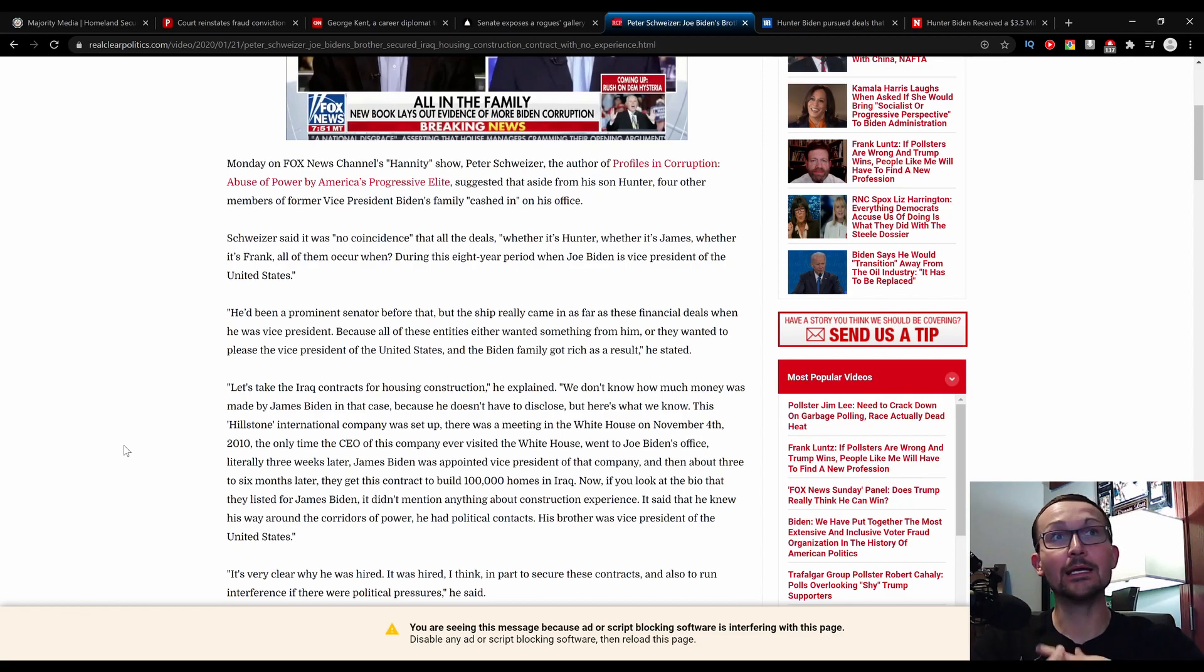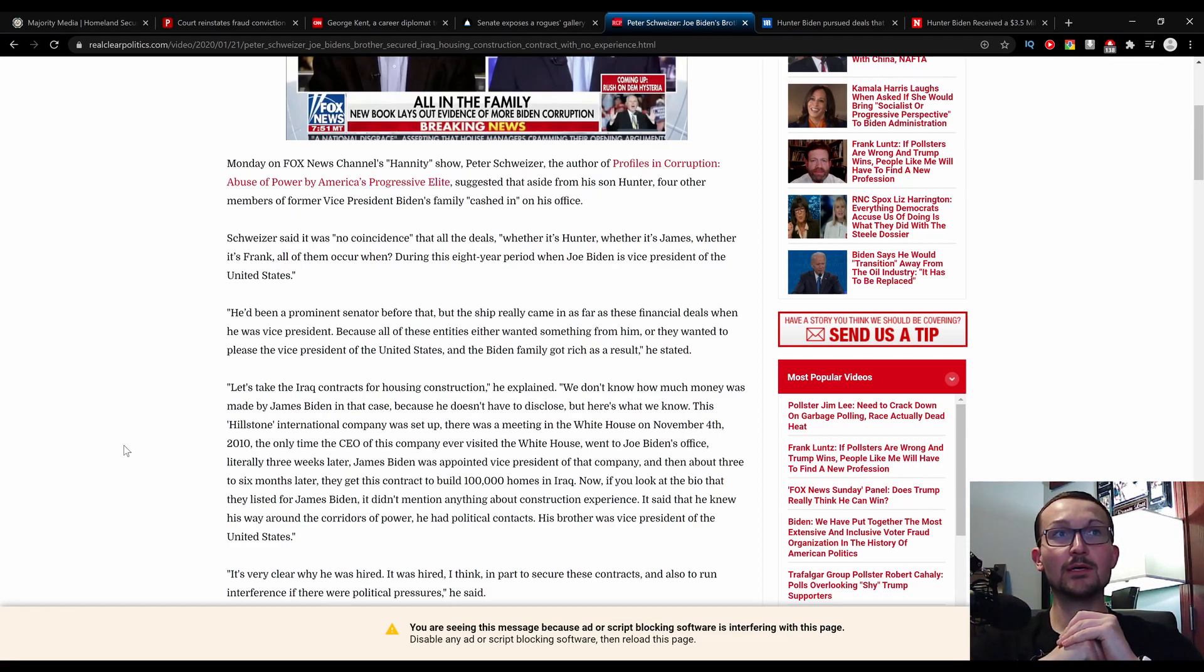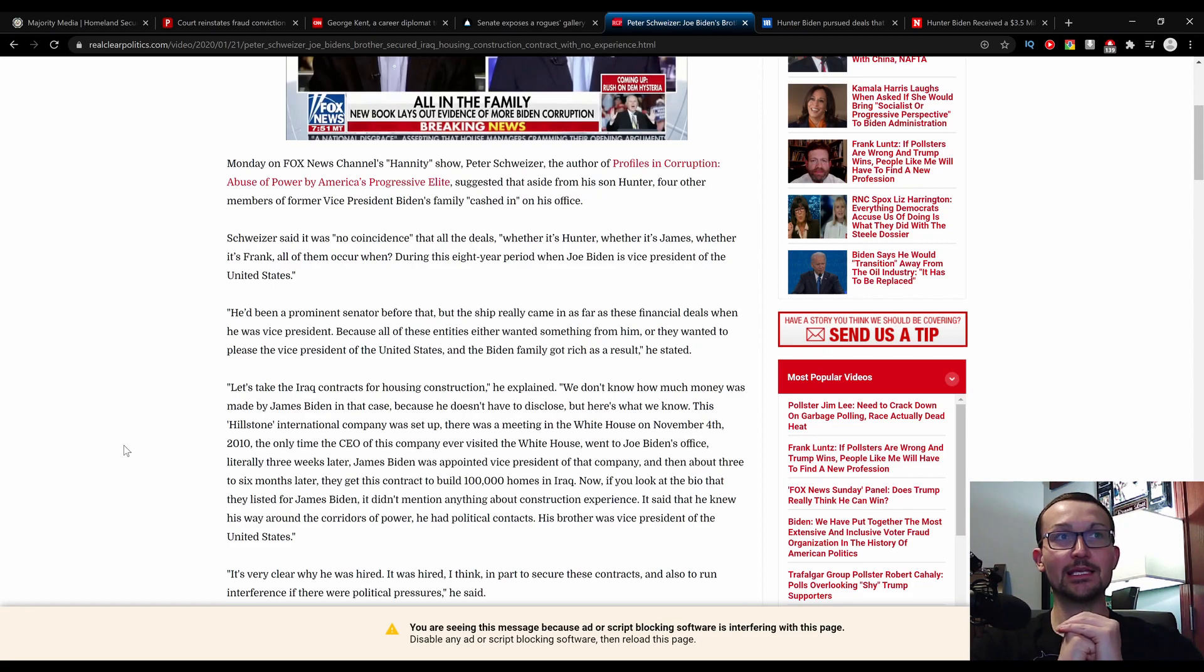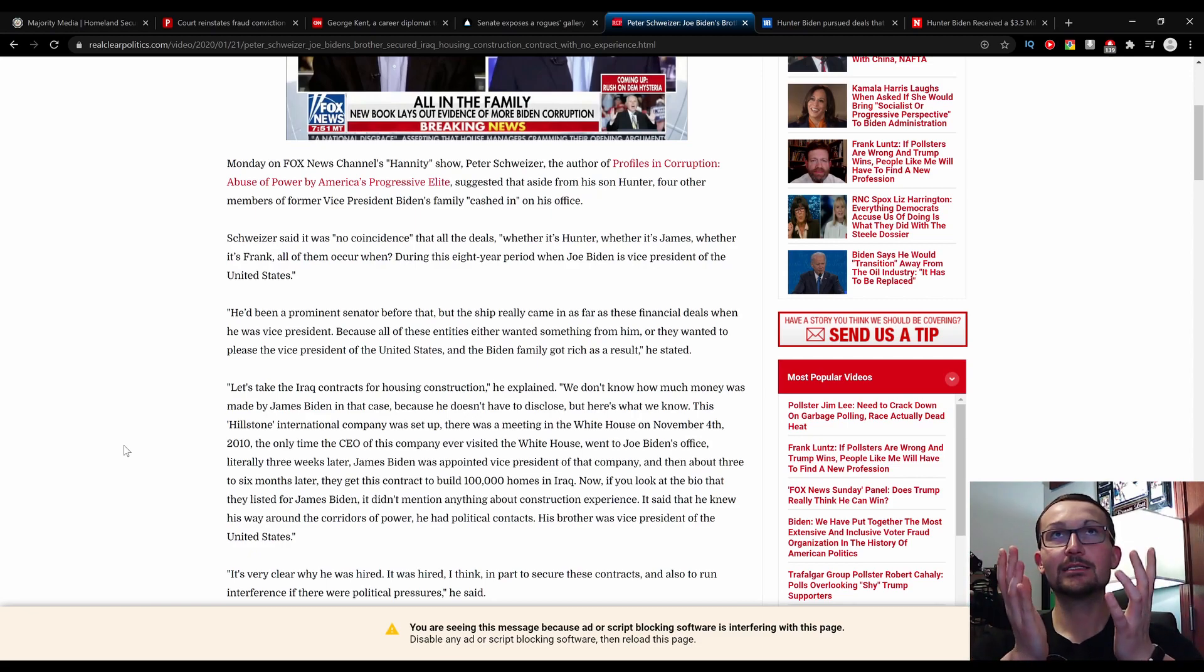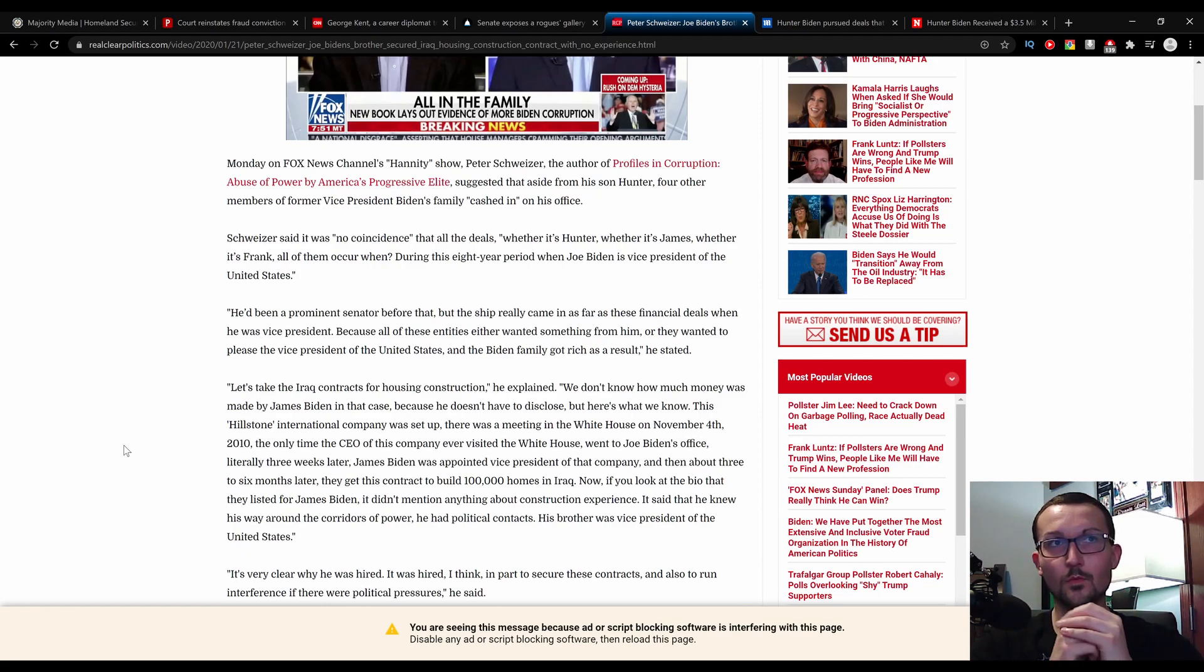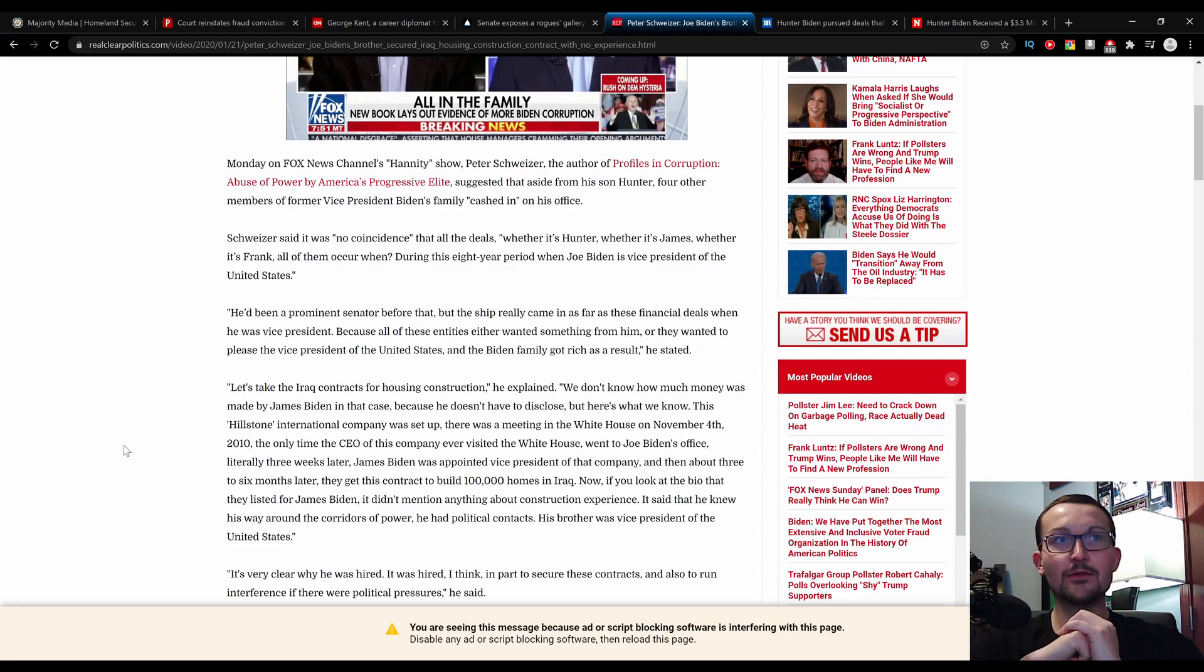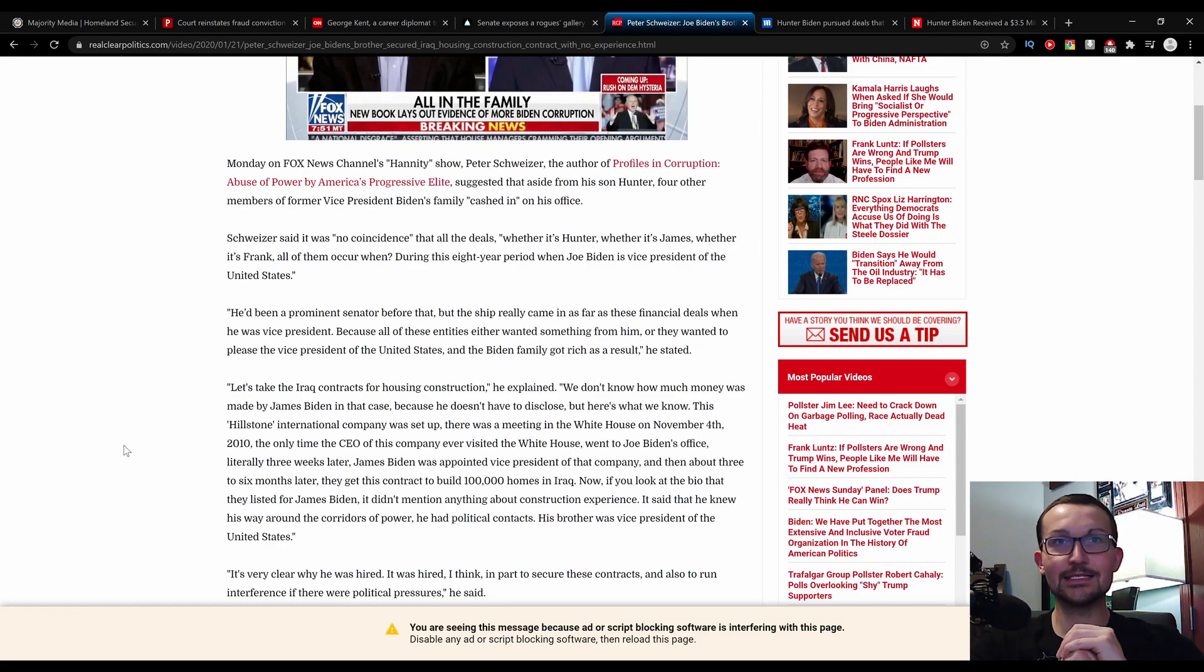What a great find and just a great individual, totally deserving of that position. And then about three to six months later, they get this contract to build 100,000 homes in Iraq. If you look at the bio that they listed for James Biden, it didn't mention anything about construction experience. Well, why would somebody, unless they have specific tools and influence, why would they get a cushy job? It says that he knew his way around the corridors of power, he had political contacts. His brother was Vice President of the United States.